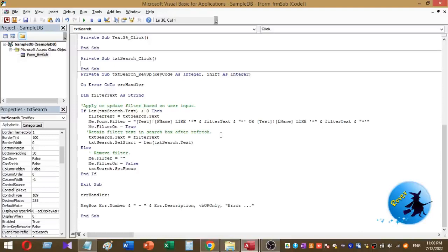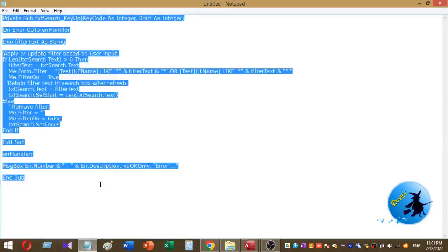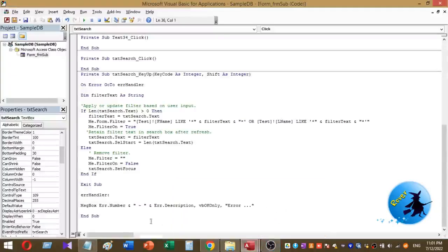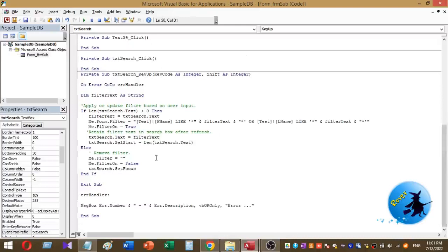I am going to place my VBA code under the txt_search text box Key Up event. To save time, I have typed the code in Notepad, so I will copy and paste it. This is my text box name 'txt_search' and this is the Key Up event. This is my table name 'test', which is the table the continuous form is based on.